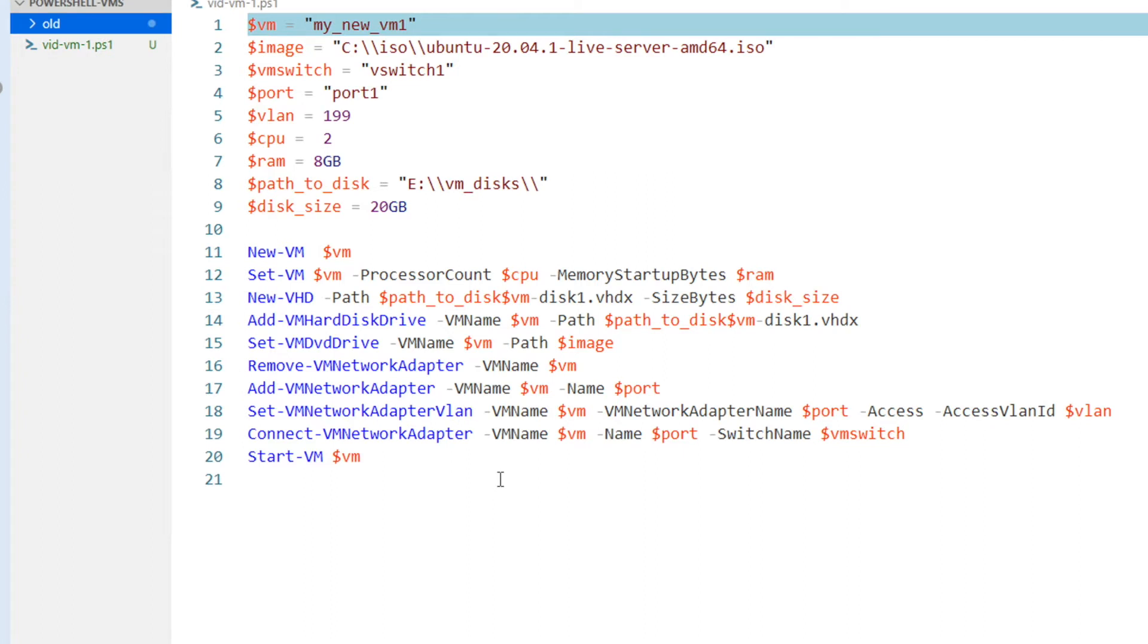So this is a very simple script. It's just a bunch of PowerShell commands to build a new VM, and what I've done is I'm using variables to make it a bit more transportable, or transferable let's say.